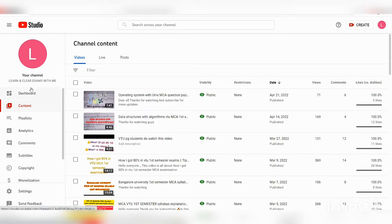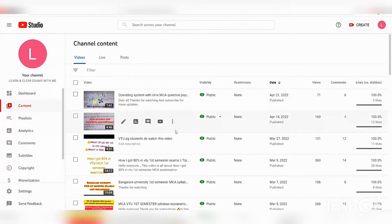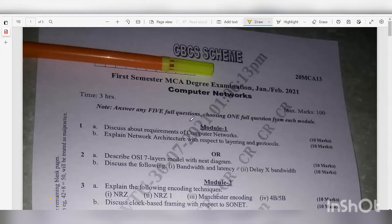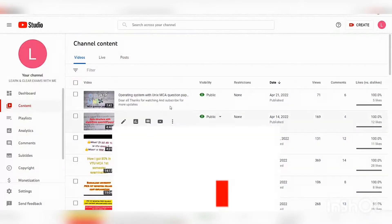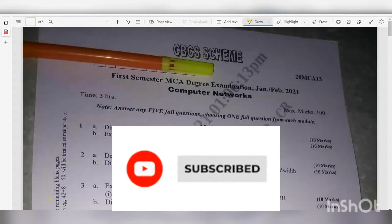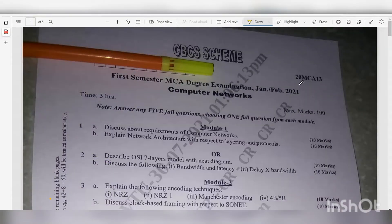Hello everyone, welcome back to Learning Clear Exams. The objective of today's video is to show the question paper of Computer Networks. The question paper is from 2021, subject code 20MCA, subject name Computer Networks, duration three hours, maximum marks 100.